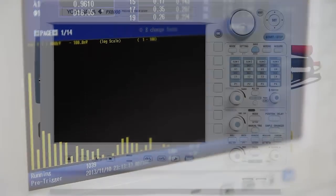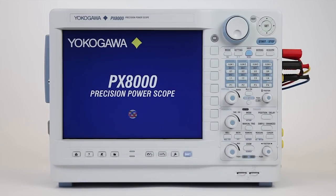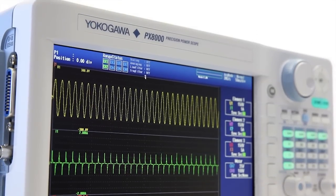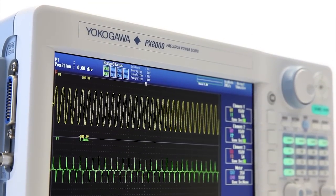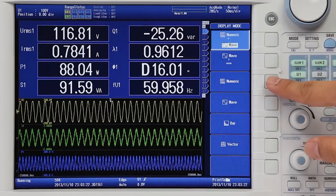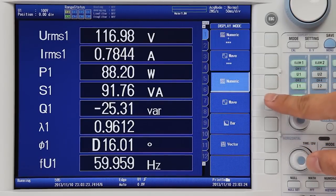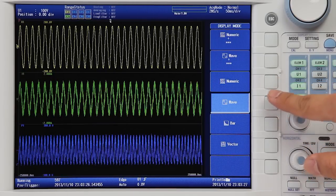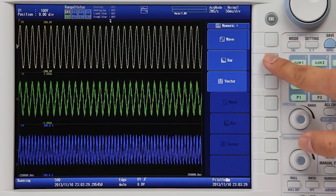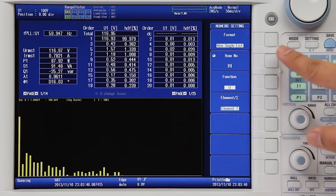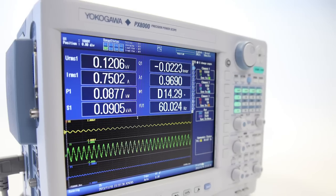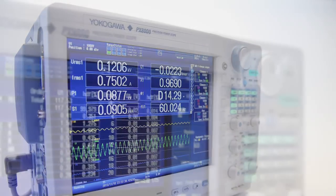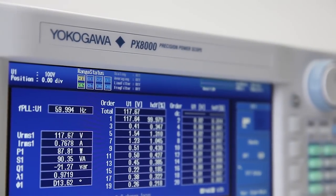Meet the all-new PX8000, the world's first precision power scope. Combining the functions of three instruments, the PX8000 is the only instrument capable of instantaneous power measurements, true waveform analysis, and simultaneous harmonic measurements. It is the unique solution that brings a new dimension to power analysis.